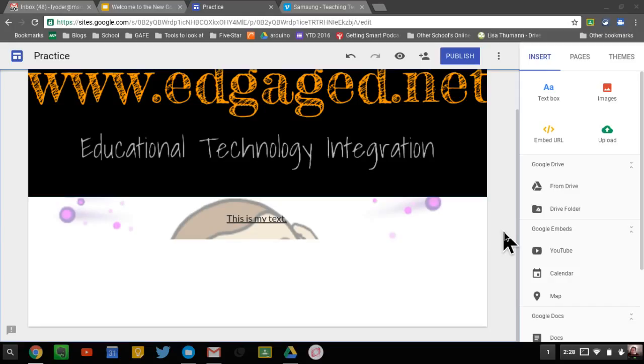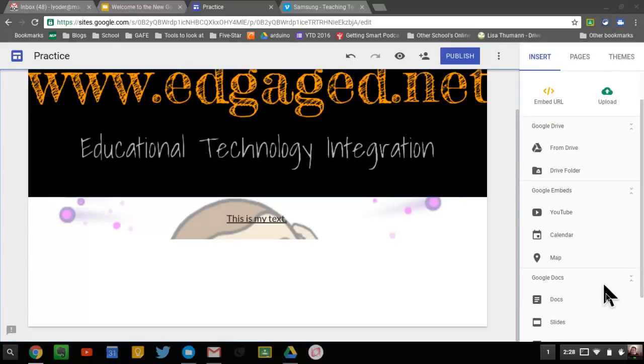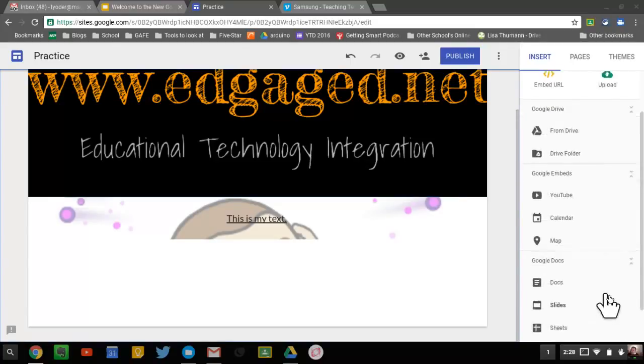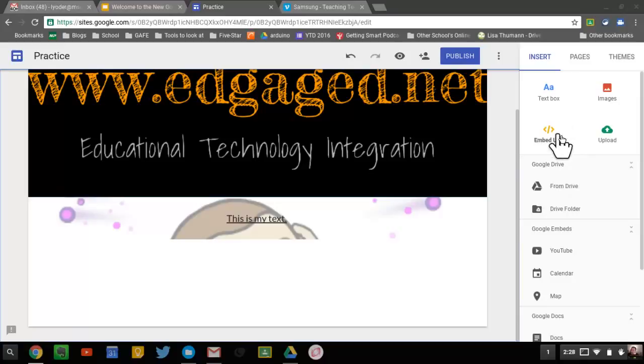One of the great new features in the new Google Sites is the embed URL option. This makes it really easy to embed items that are not Google-y. So YouTube is Google, their calendar, map, their docs, their slides, all that stuff is Google. So they make it easy for them, but then they even made it easy for other items.